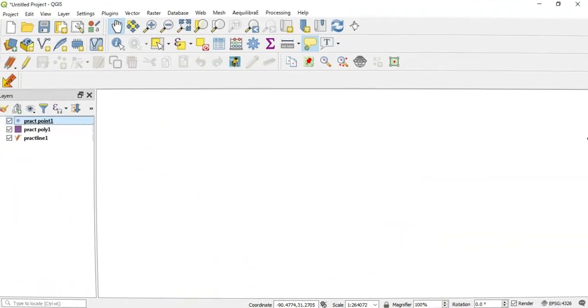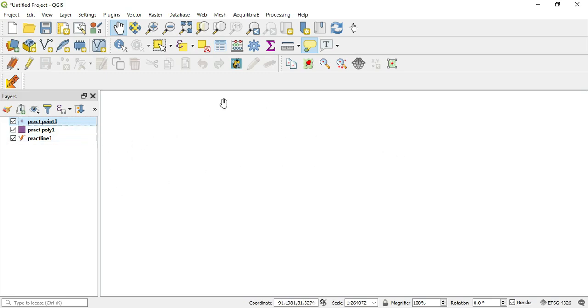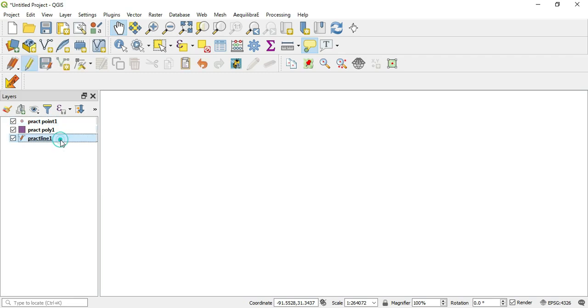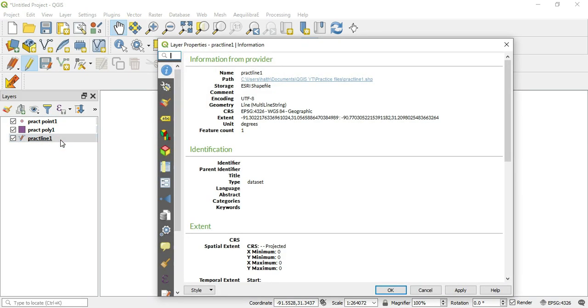Alright, so I brought in three different layers here: a point layer, poly layer, line layer. The question specifically asked about lines, so we'll go ahead and go to the practice lines. This is the line layer. I'll double click to enter its properties.